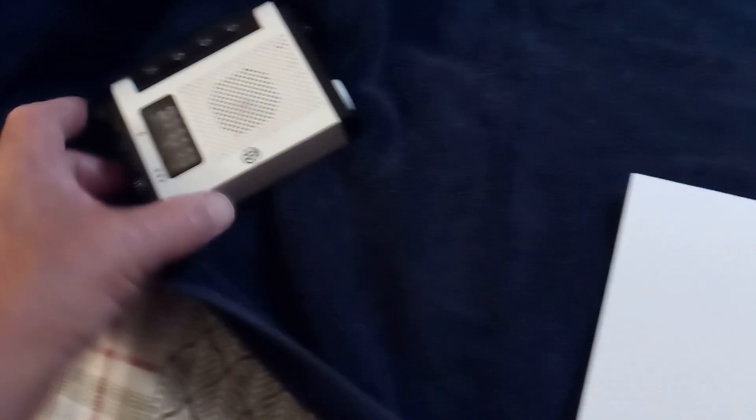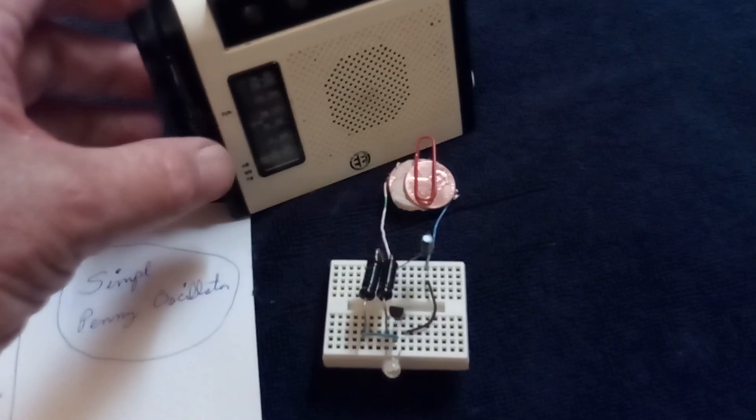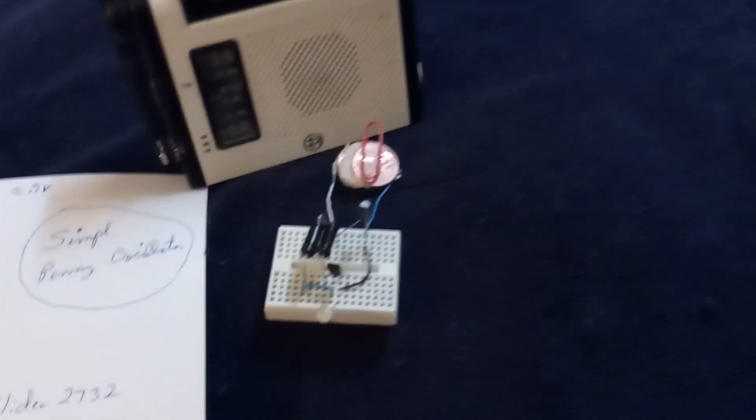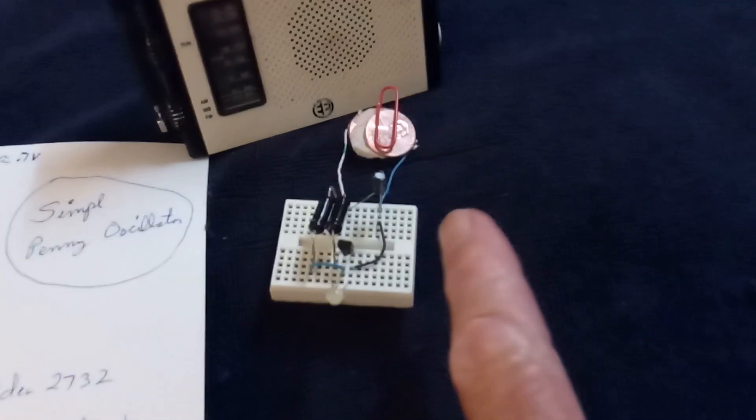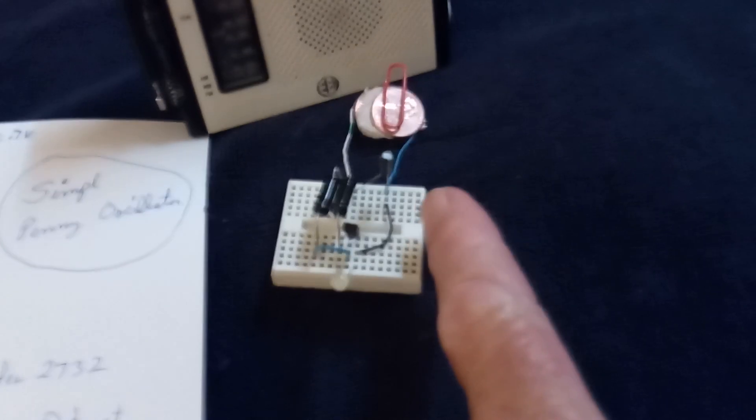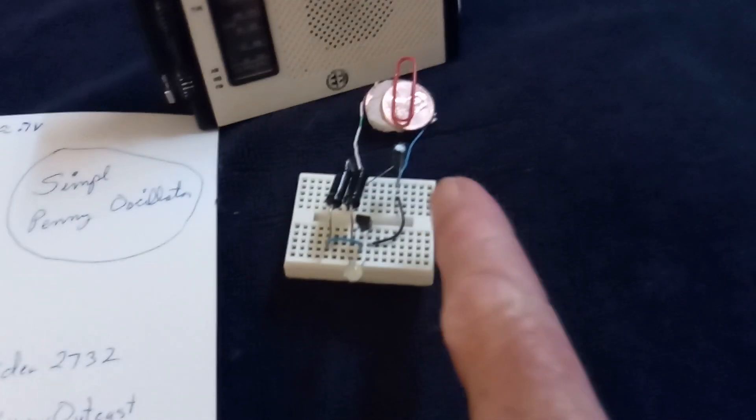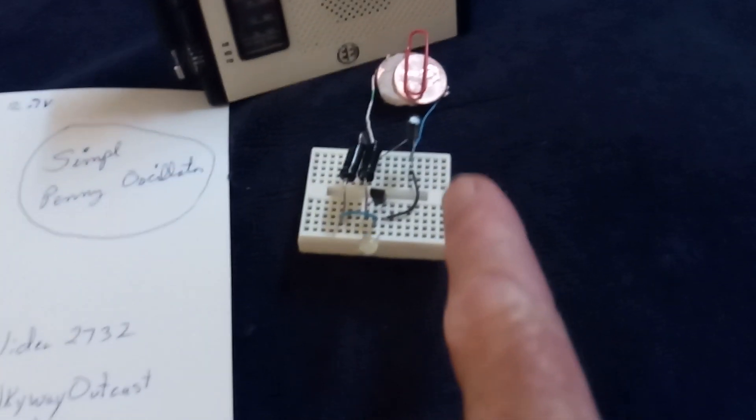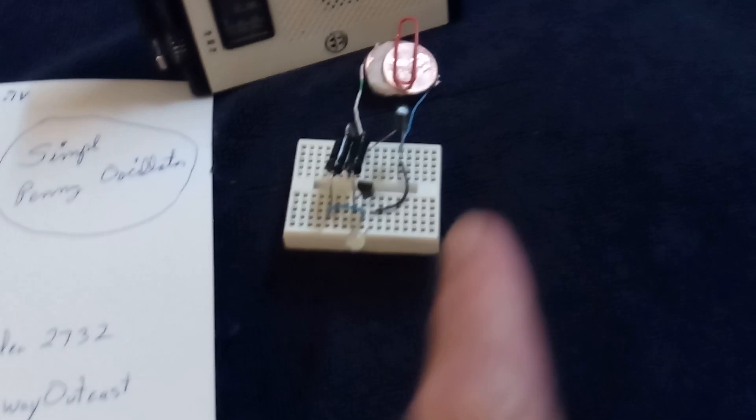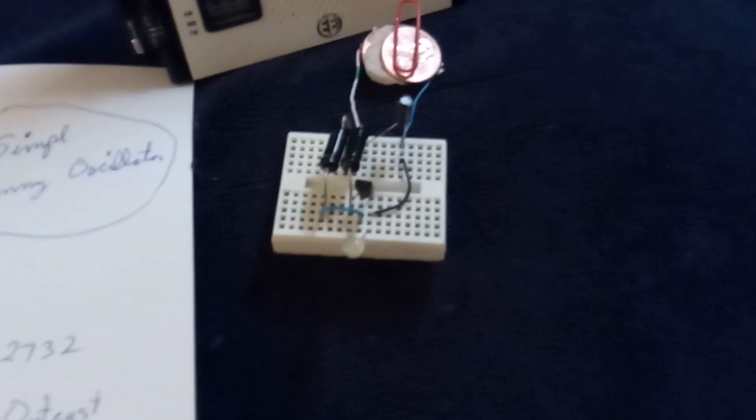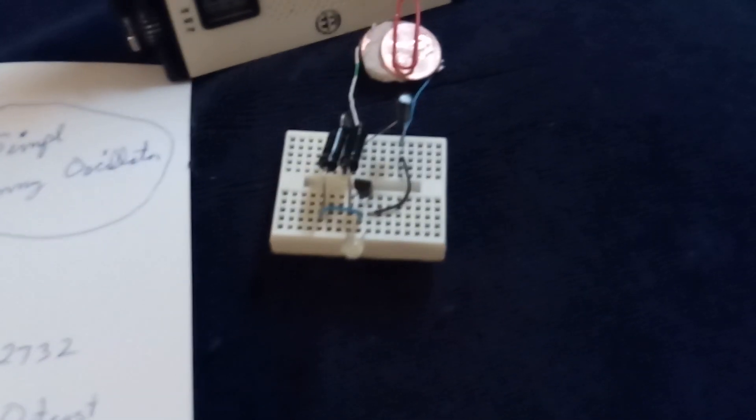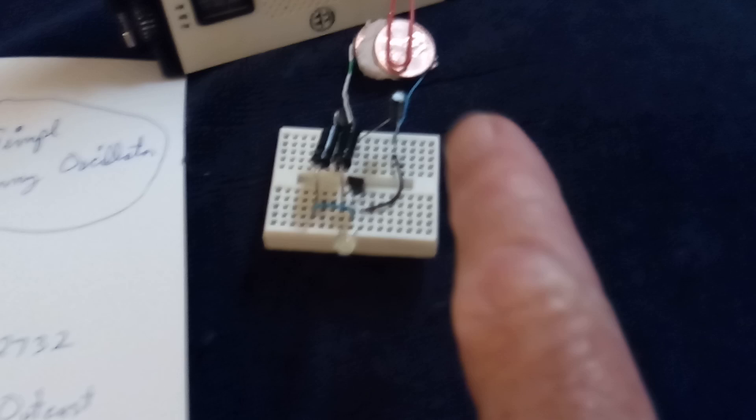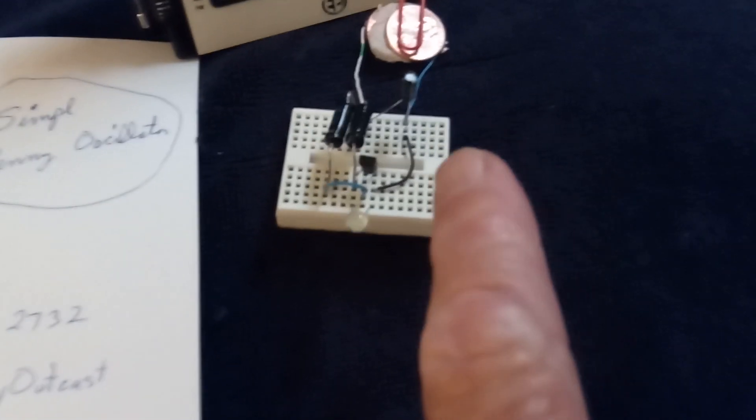Now I've got a radio here tuned to a null station so you can hear it, and that's what it sounds like. The capacitor I'm using is a 10 microfarad. You can go on up to a hundred microfarad and it changes the pulse rate.